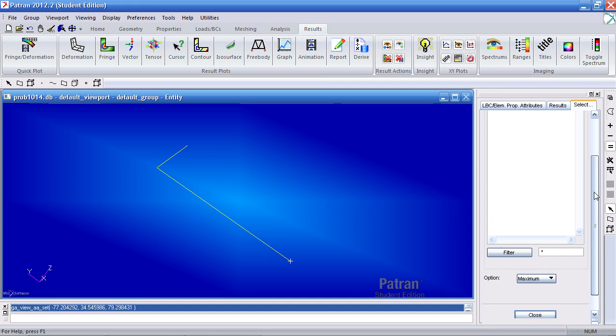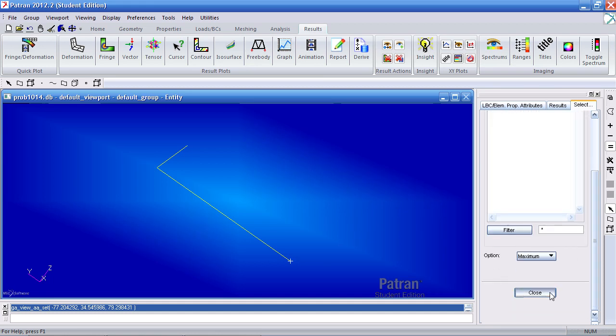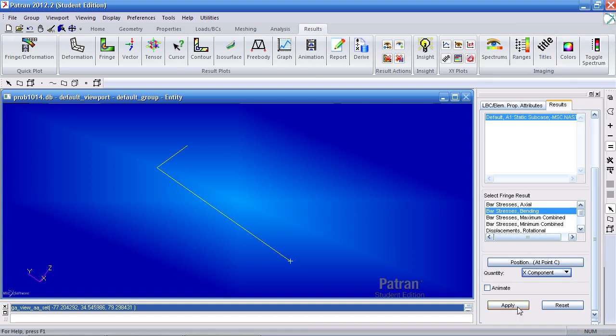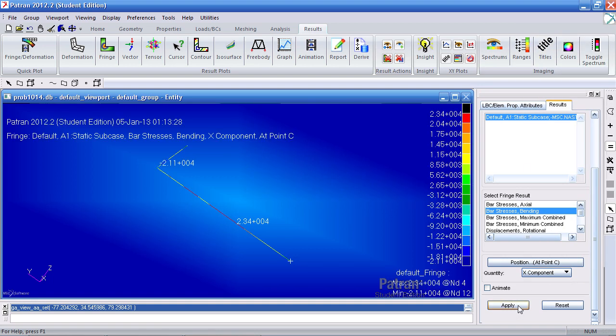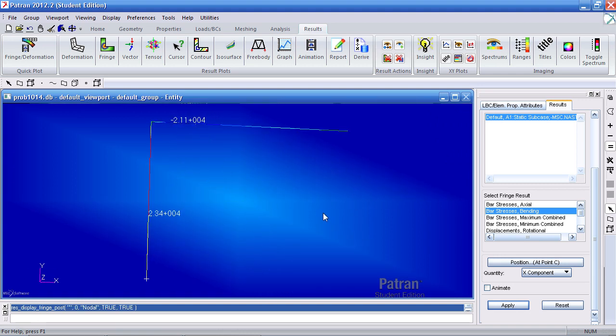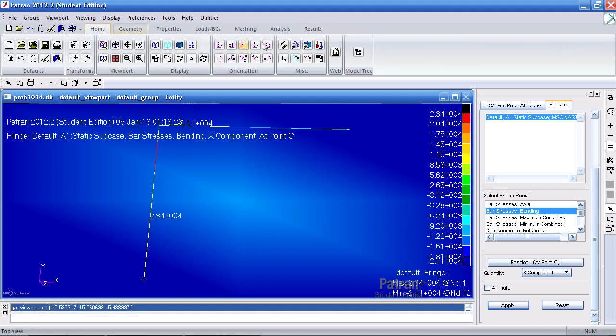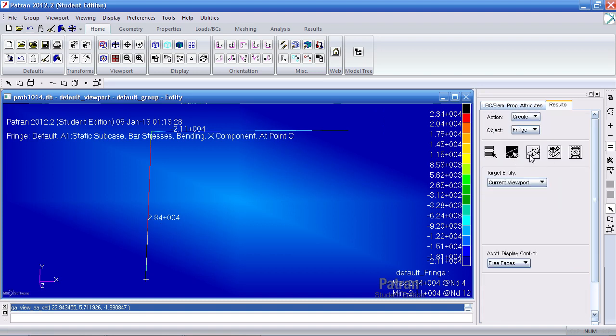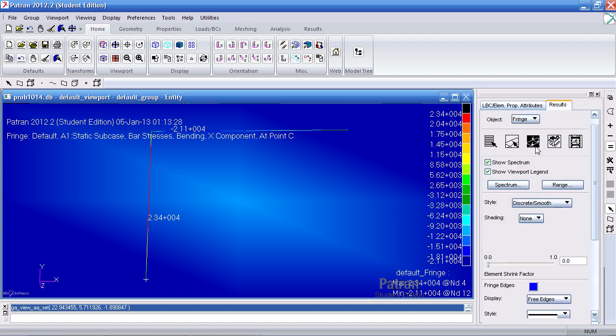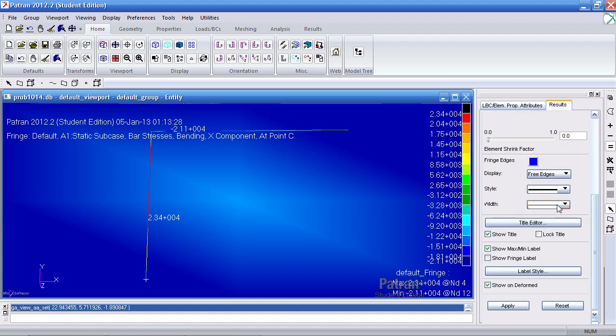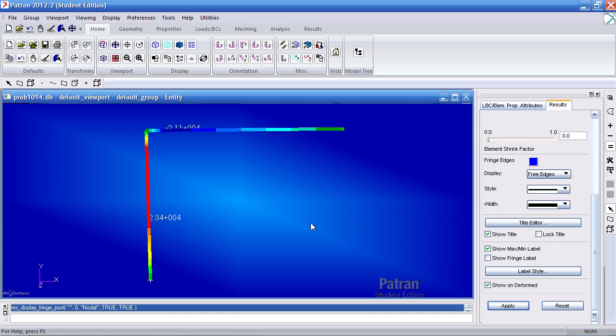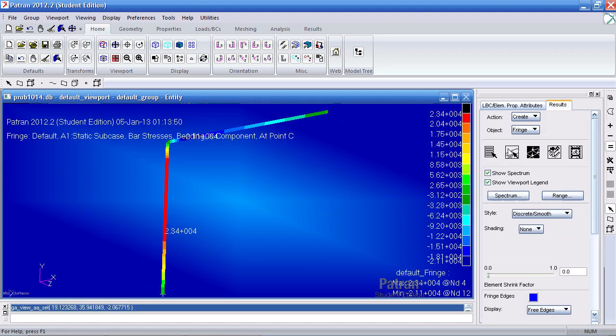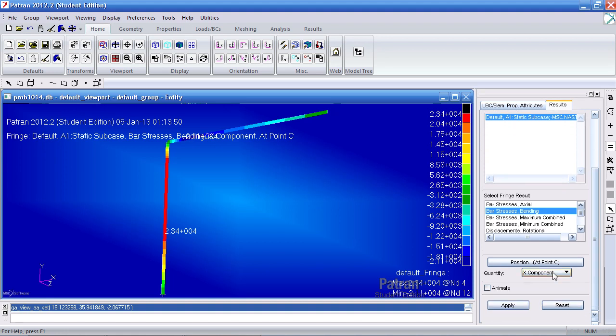Quantity will be X, and I'll hit Apply. Now what I have here are my bending stresses. Let me hide my geometry. And right now it's sort of thin, so I can go back to Display Attributes. Let me increase the width of the line and hit Apply, and now you see it's thicker. So here I'm viewing the bending stress of point C of the cross section. And right now you may be asking yourself, where is point C in the cross section?